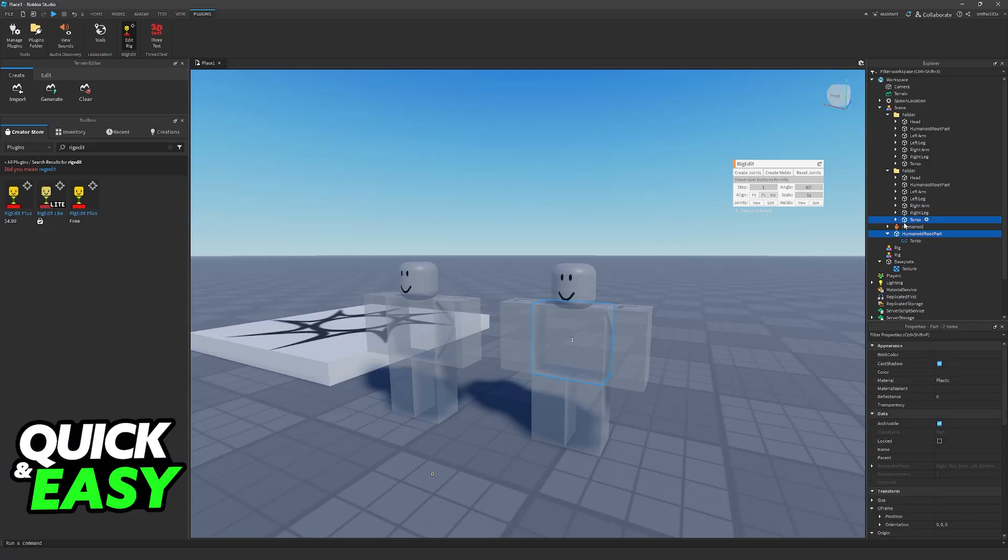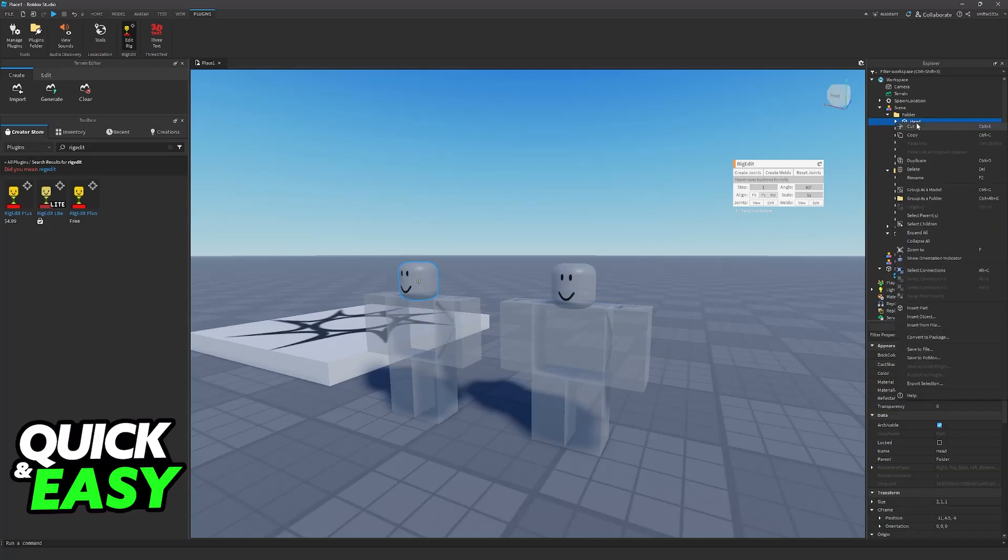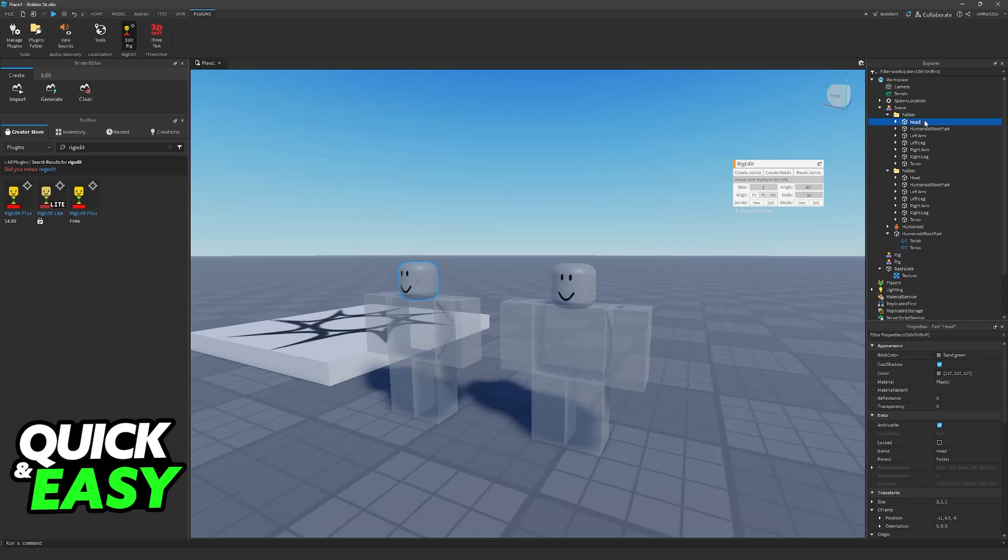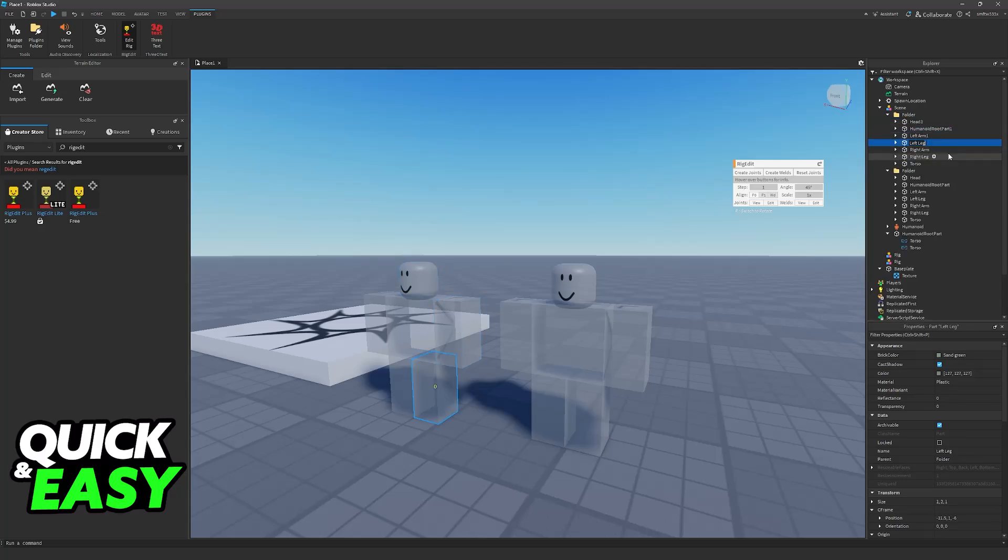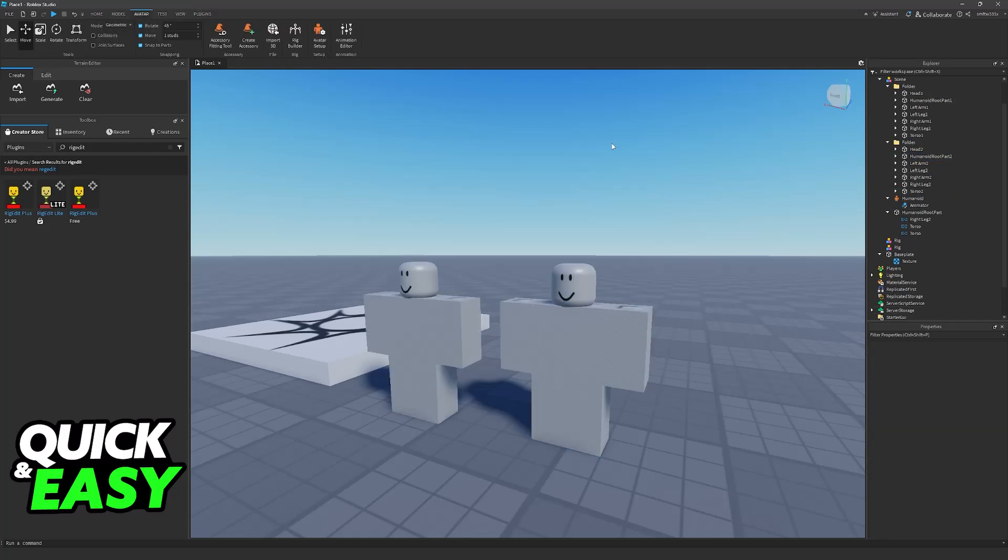I recommend renaming all of these character parts with a one, a two, a three, and so on depending on how many characters you have. This will help you not get confused when animating and you can always know which body part refers to each character as long as you set everything up properly. You will be able to animate them together.